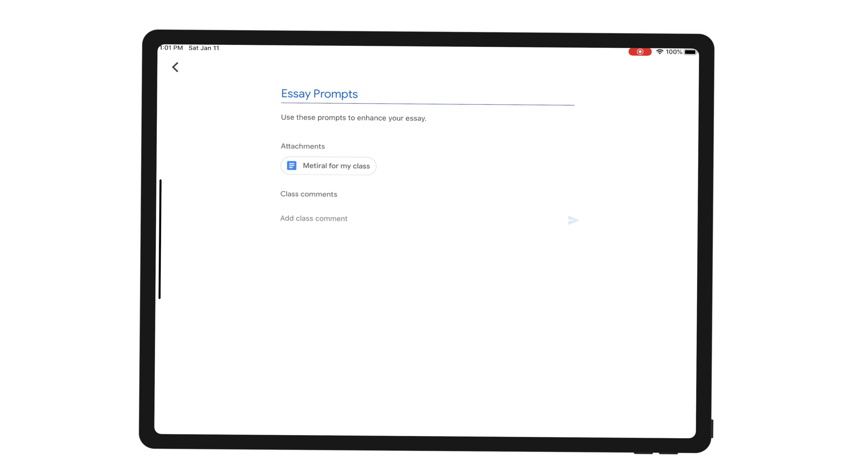So once I click on the material, the only thing I can do really is just click on the attached file which brings me to the essay prompts which I can use to enhance my essay. But there's nothing else I can do really. Even class comments have been disabled and I won't be able to post anything.